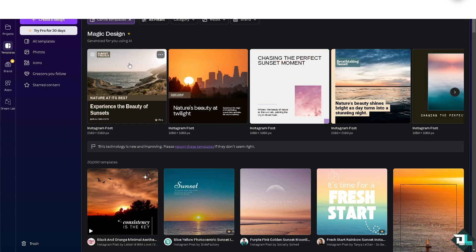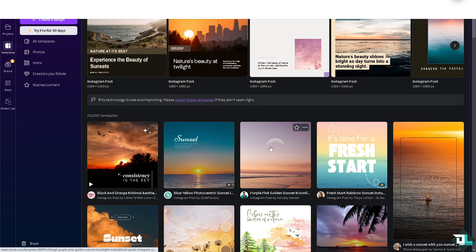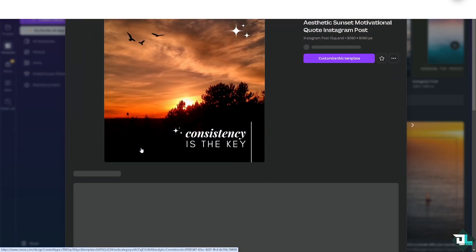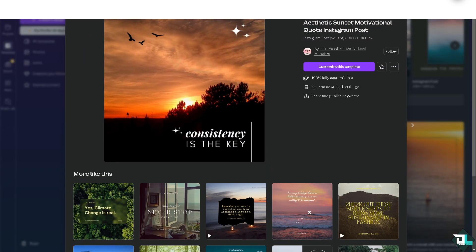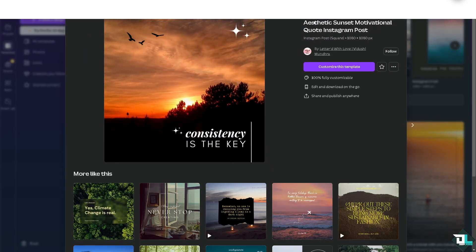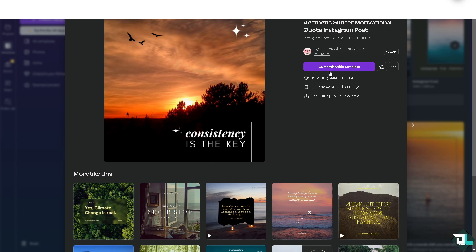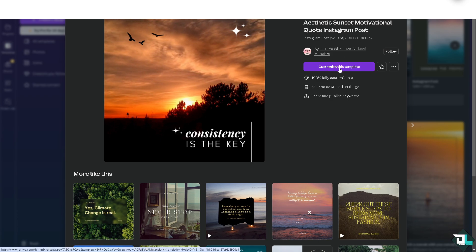For instance, I'm going to choose this one. I'll click on the 'Black and Orange Minimal Aesthetic Sunset Motivational' template, then click 'Customize this template,' and you'll be forwarded to the editor.